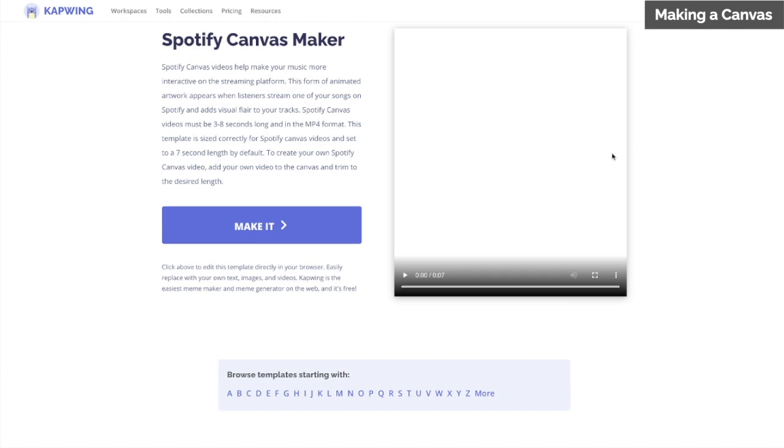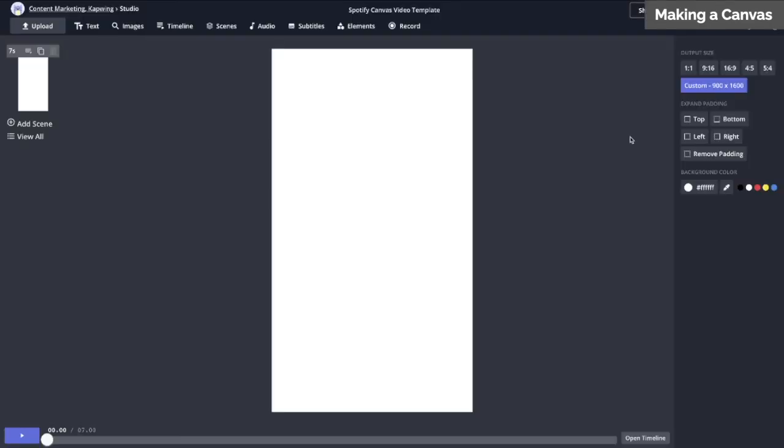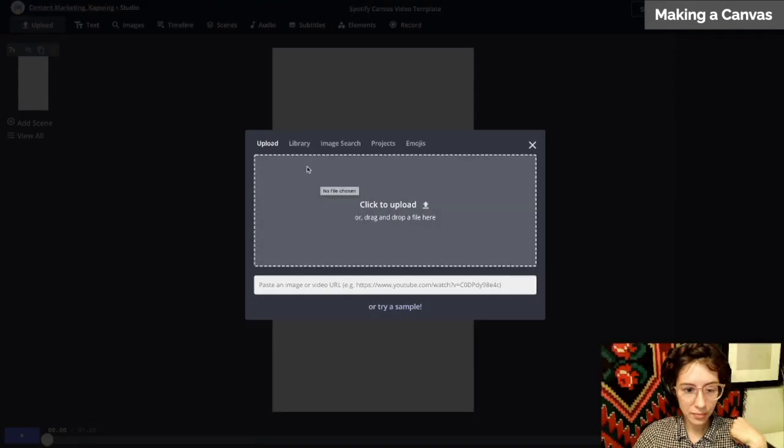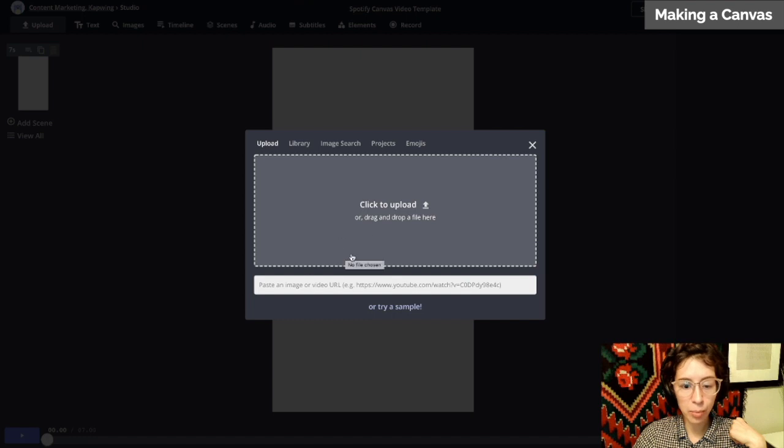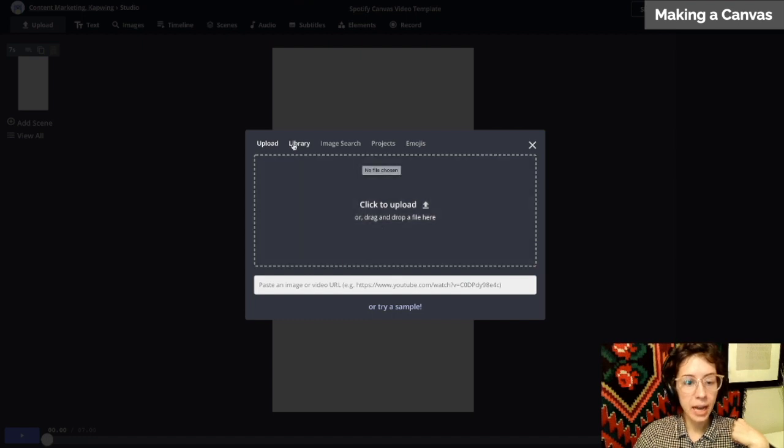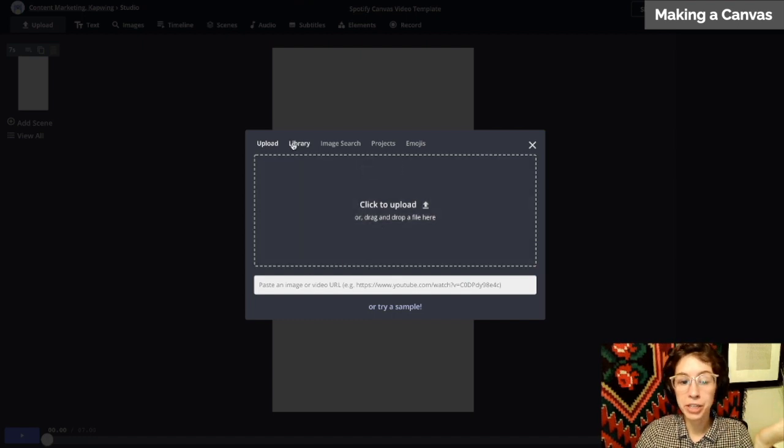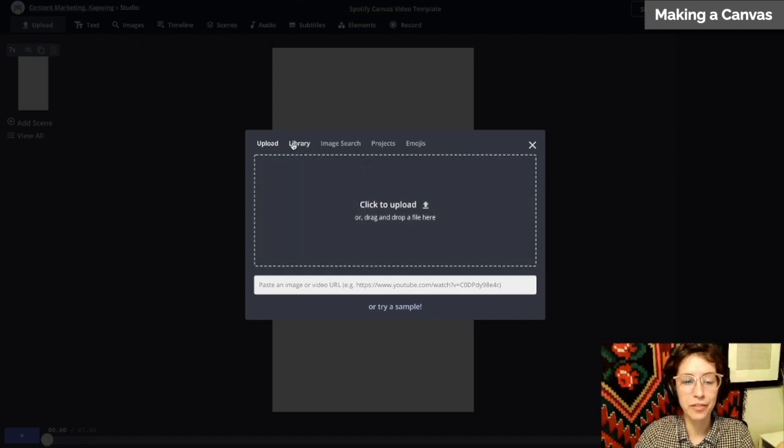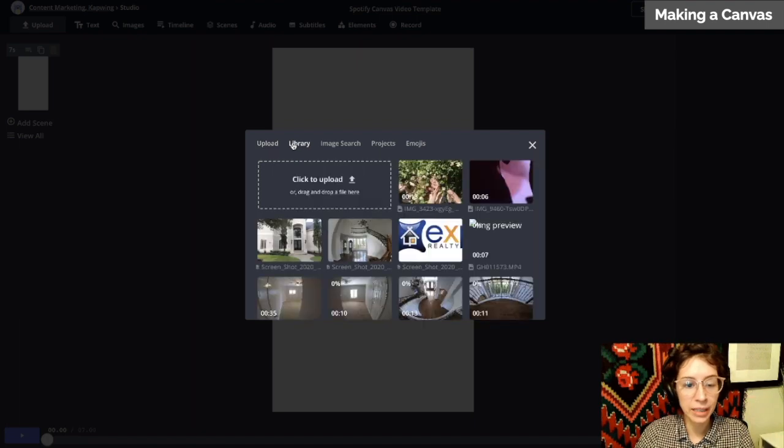To start, click on the link in the description to be taken to the Spotify canvas maker. Click make it—it's already perfectly sized just for you. First step is to upload your footage. Click upload and drag and drop, or click here to open up your files. I've already loaded a bunch, so your files will be saved here in library.